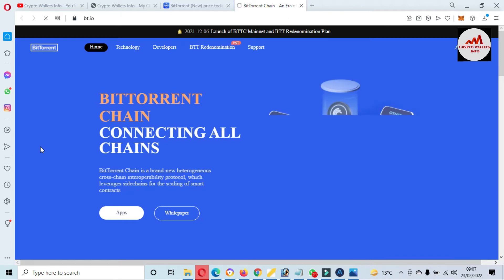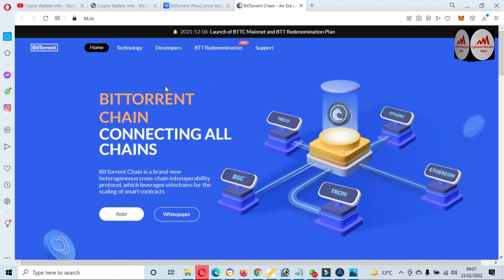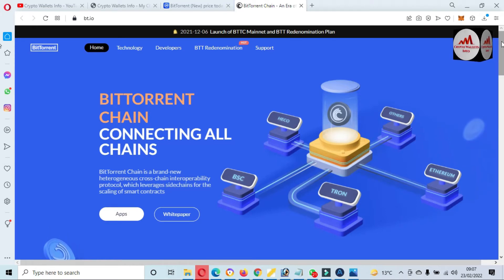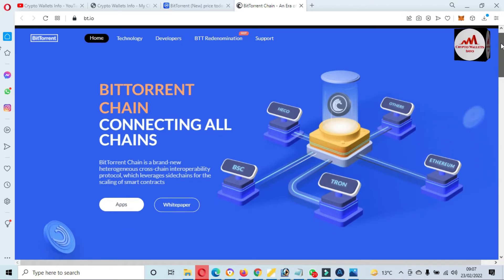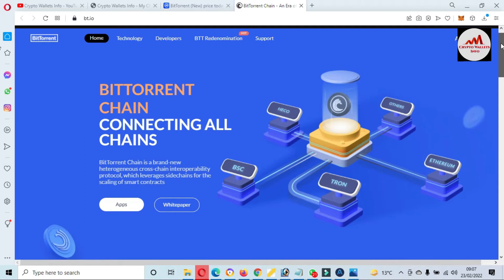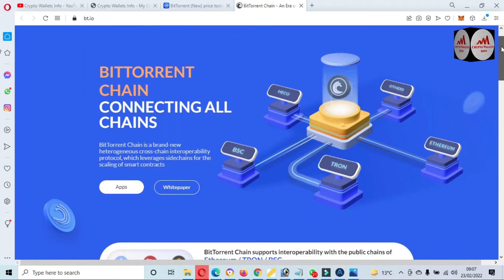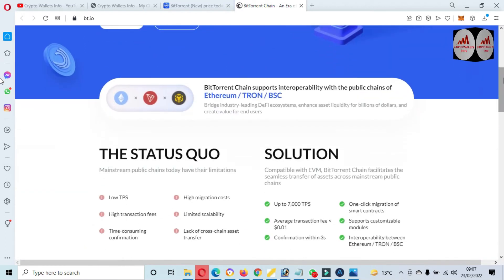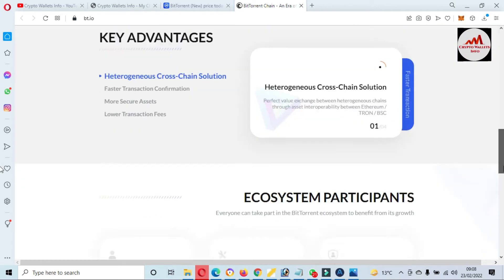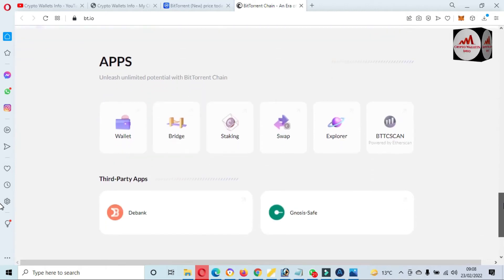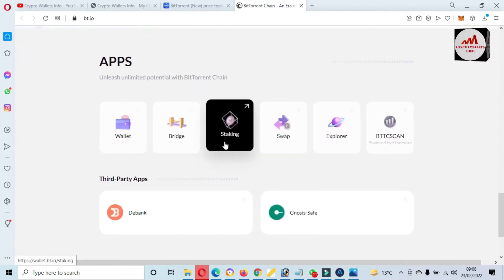If you visit this website, you can click on btt.io — this is the official website of BTTC. The website is now open and you can easily stake your coin on this website and also swap one coin to another. You can see here that BitTorrent Chain is connecting all chains — it is a brand new cross-chain protocol which leverages search chain for the scaling of smart contracts.